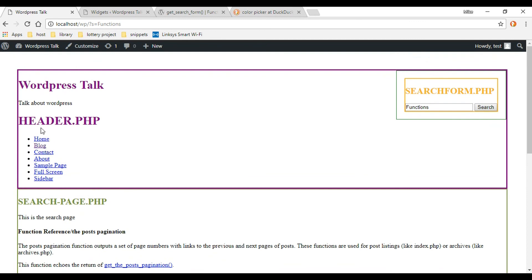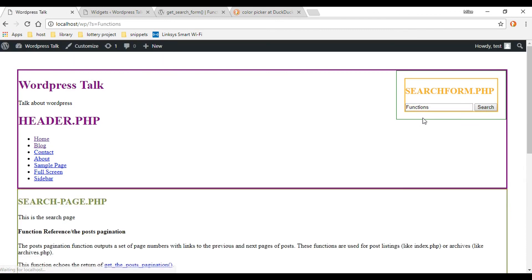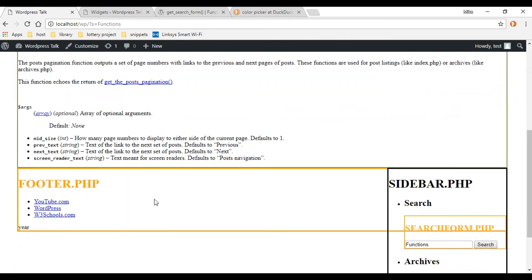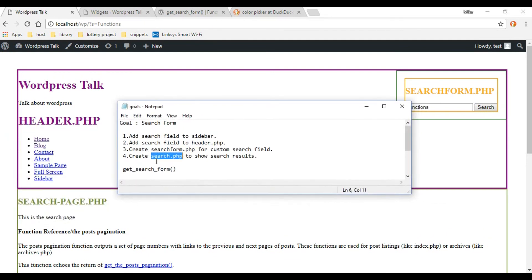Let's go back to the home page, search 'functions' again, and our custom search page kicks in. Our checklist is done — we created a custom search.php. In the next video we'll be moving on to wp_query, so I'll see you then.